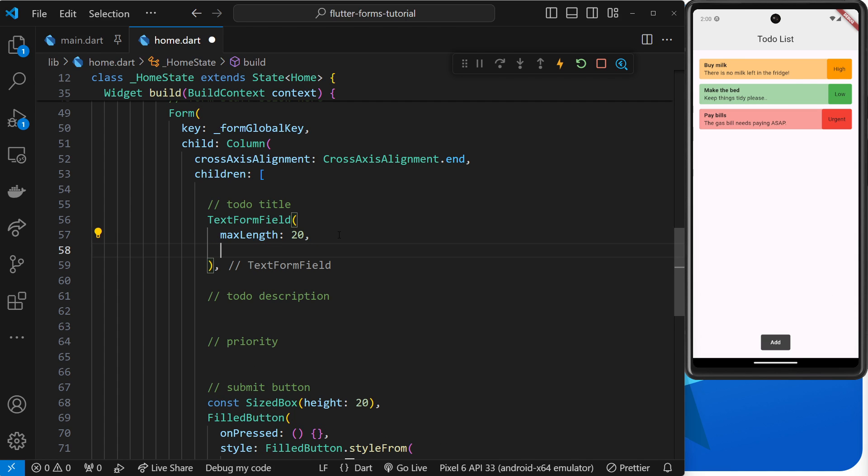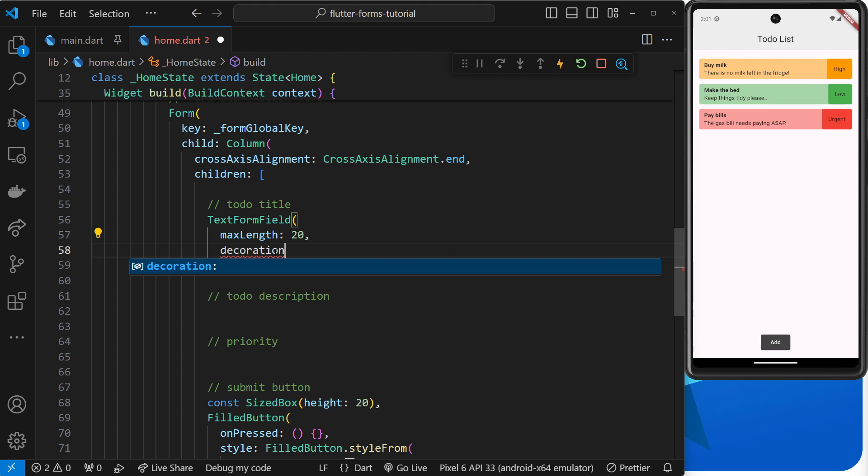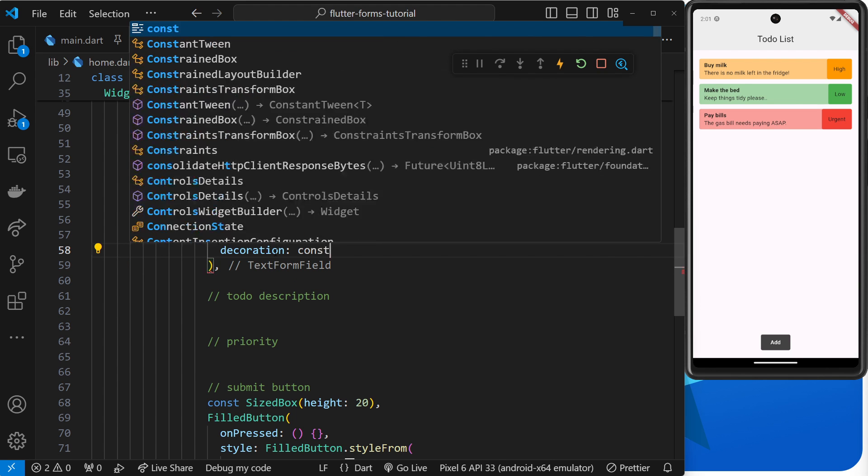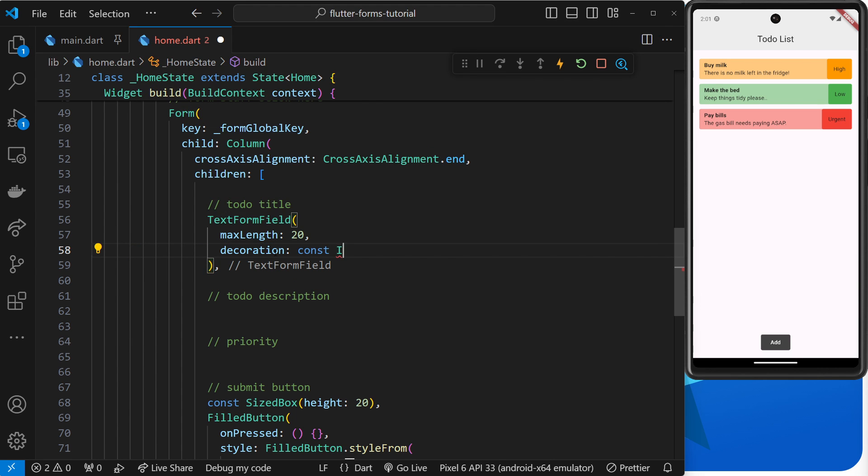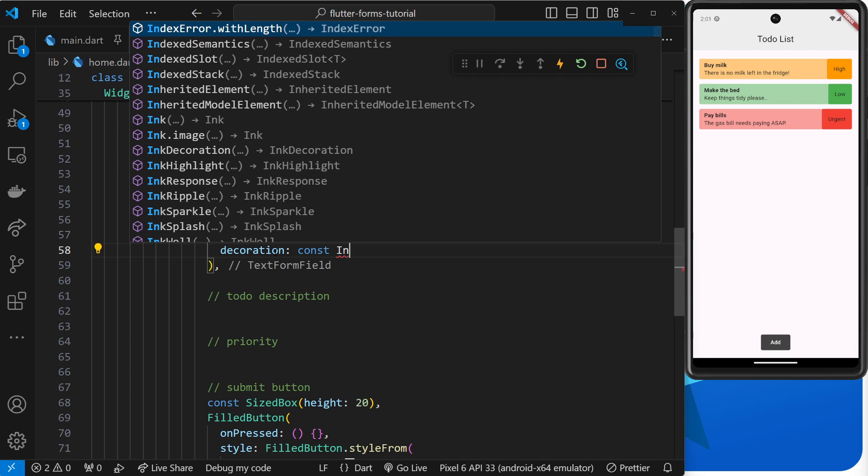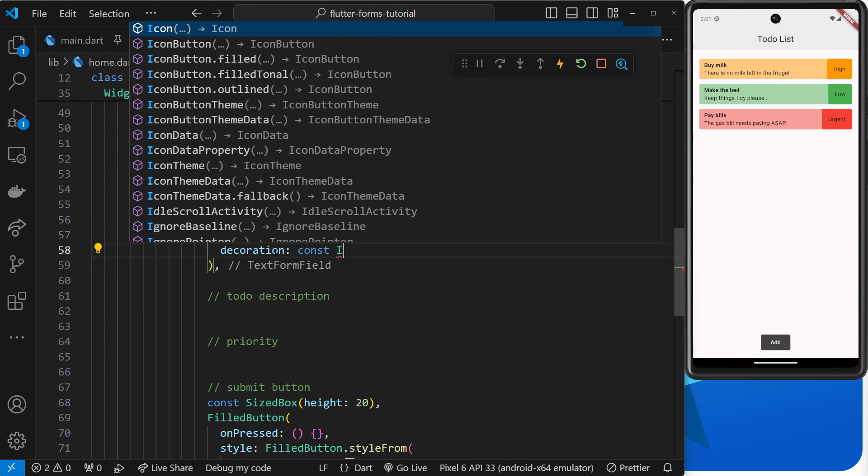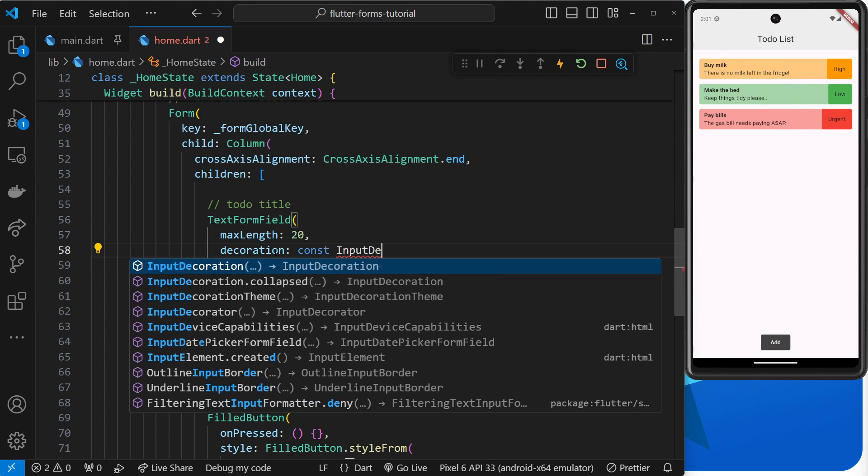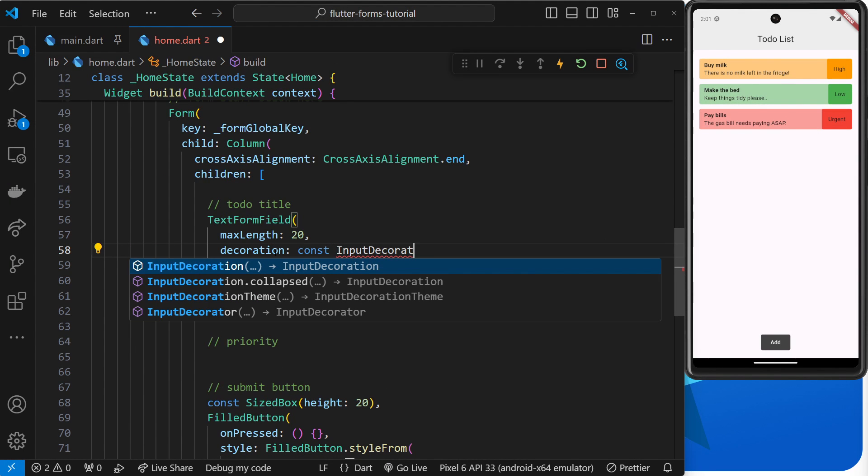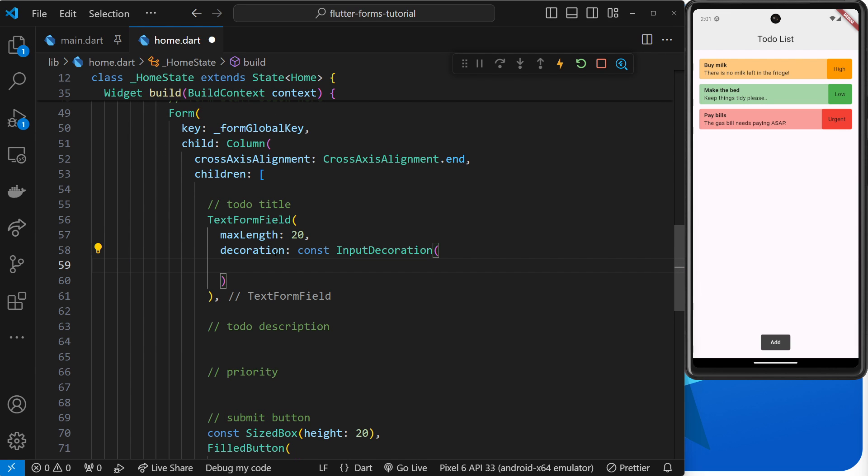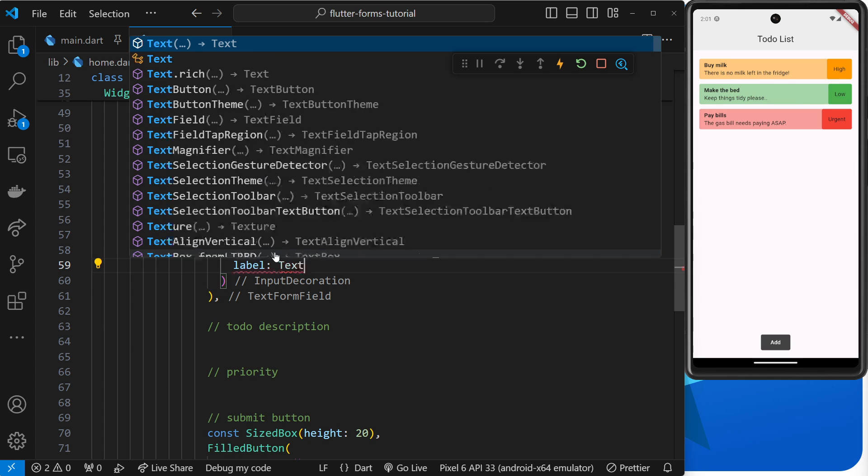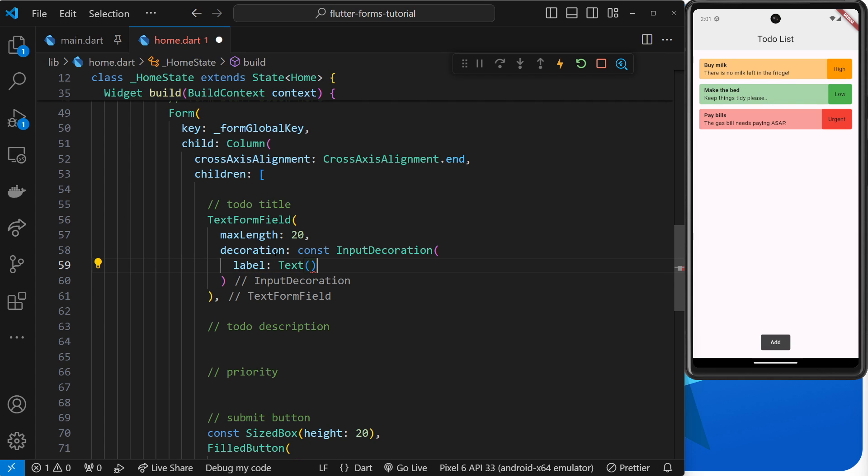We can also do this in the regular TextField widget by the way, it's not unique to the TextFormField. I'm also going to add the decoration argument again so that we can apply a label to this text field. The way we do that is by first saying the value of this decoration argument is const InputDecoration, and then inside that we can add the label argument. The value of that should be a Text widget, and inside that the text could be 'to do title'.